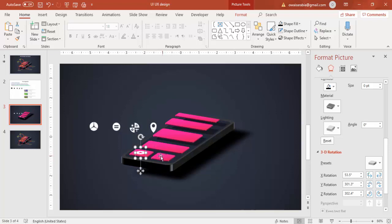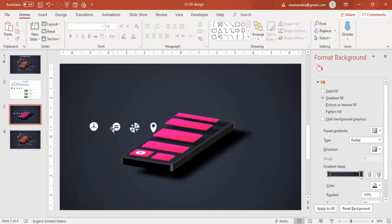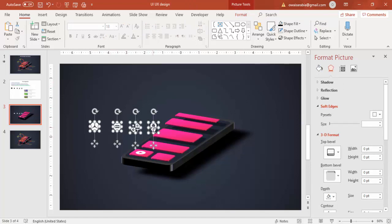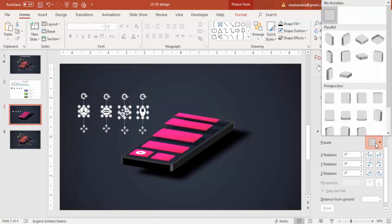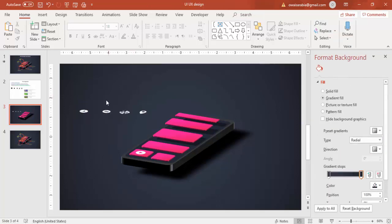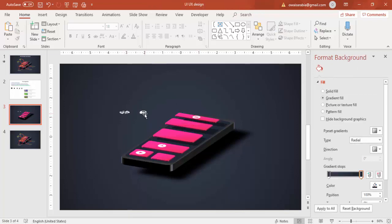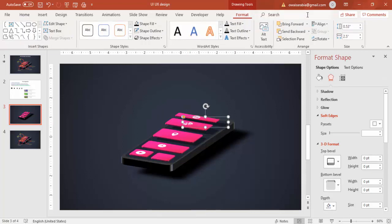If you want, you can add one more icon. Select these three options and group them with Ctrl+G. Select all these options and apply the 3D rotation at the same time. Paste it here — this comes on top, this will come here, and this will come here. Make this one go slightly back.